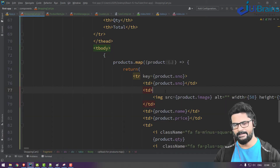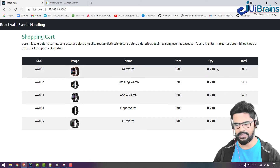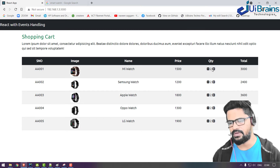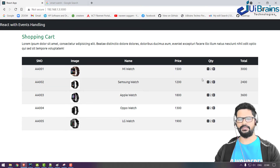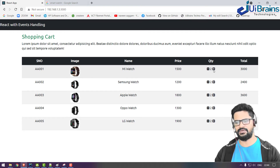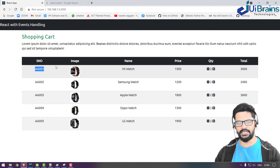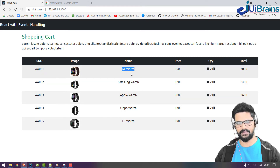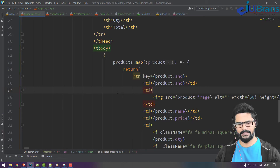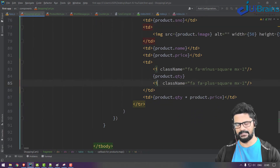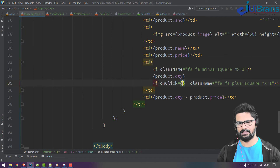Now the setup is ready. When clicking the plus symbol, we need to increment only that particular item's quantity. Previously with one item it was straightforward, but now we need to identify which item to update. You must pass the ID, and based on that ID, filter and update the correct item in the array.